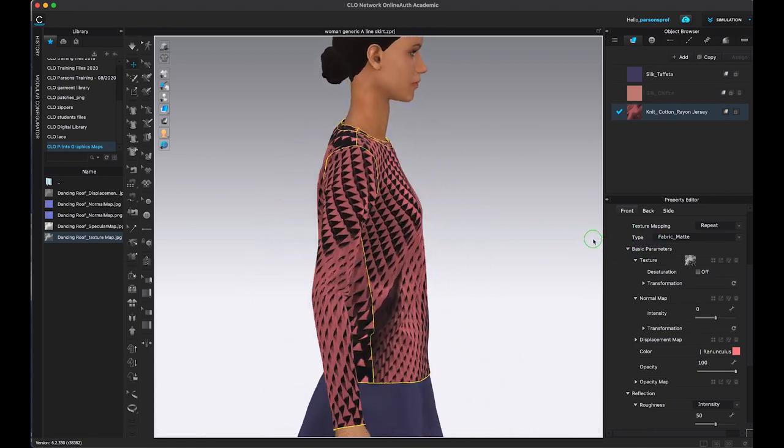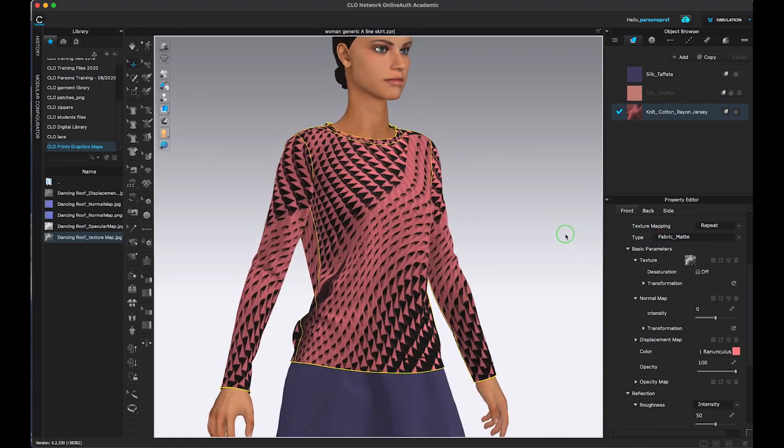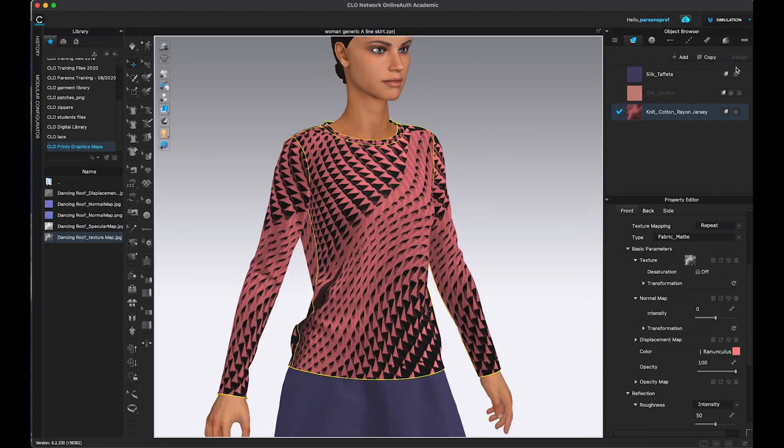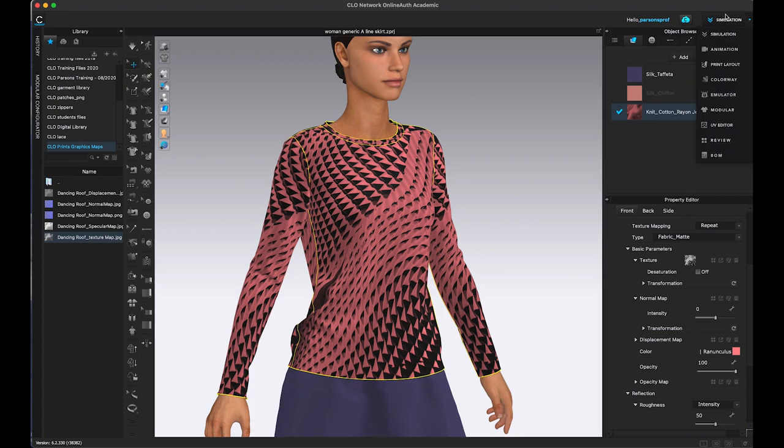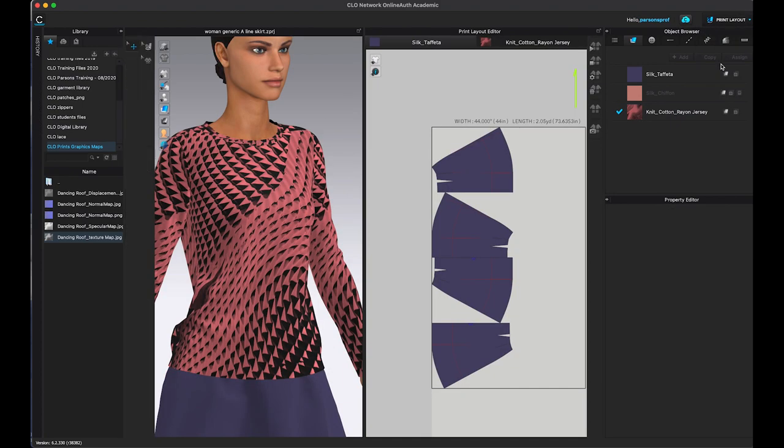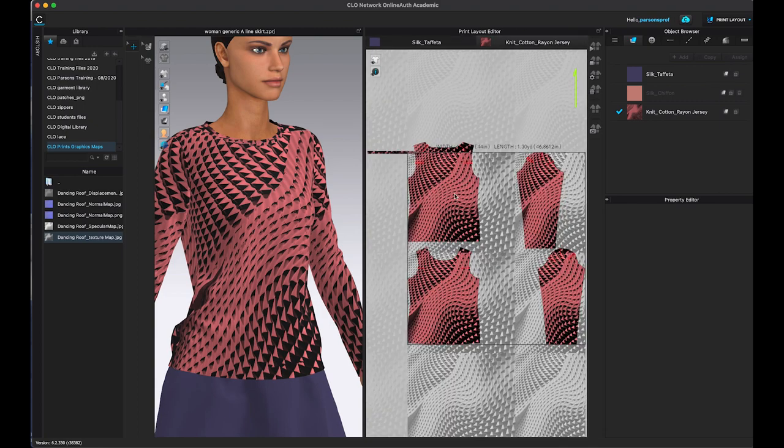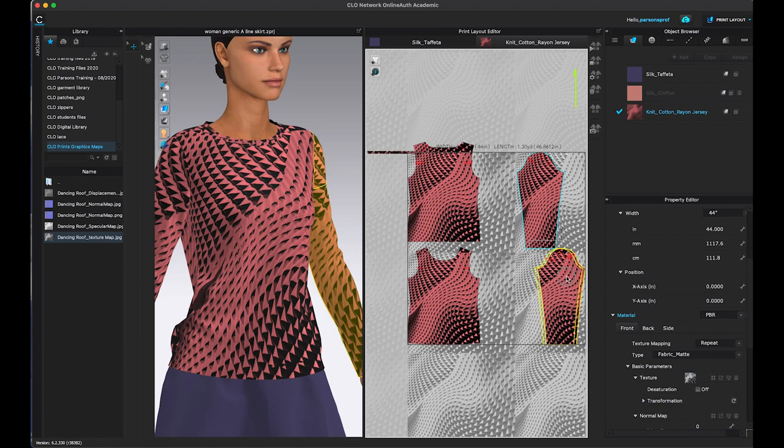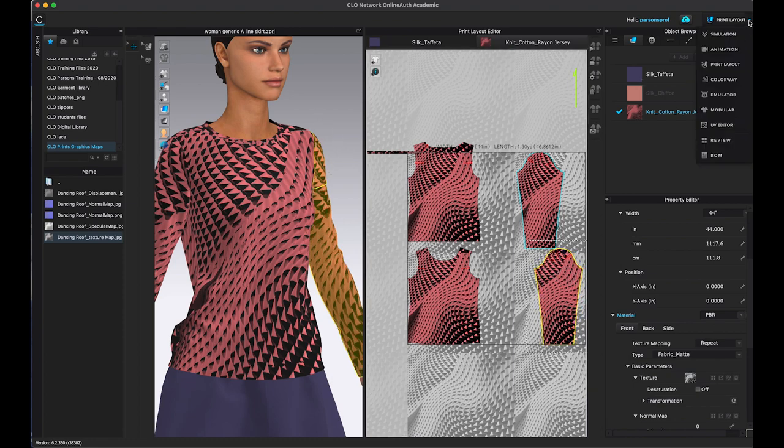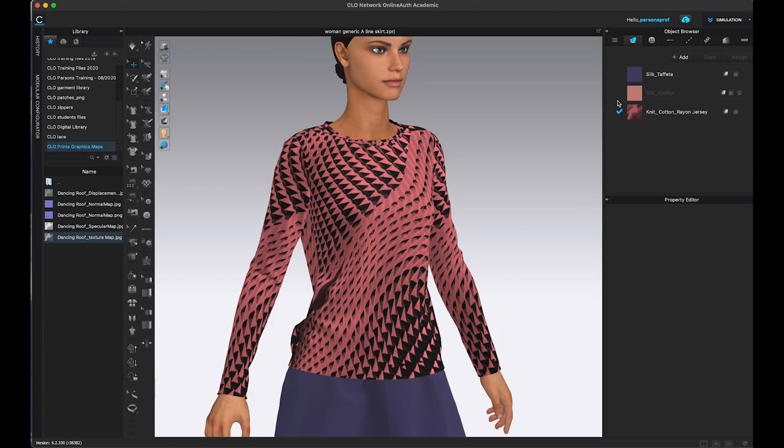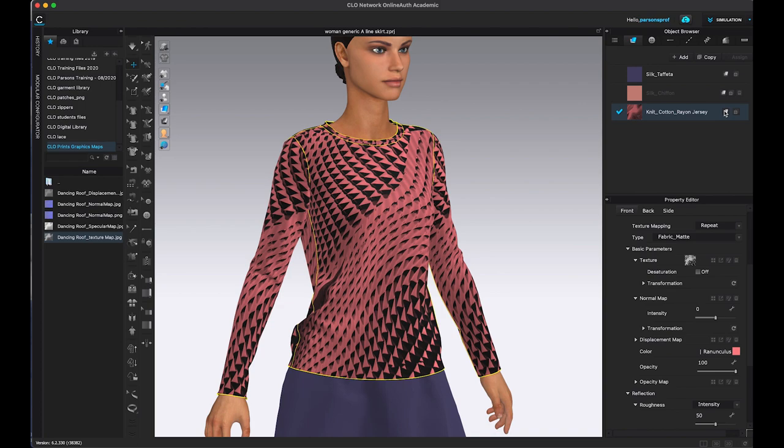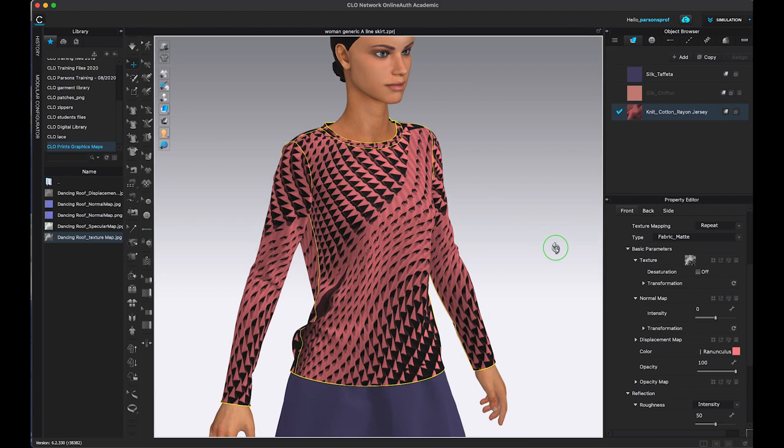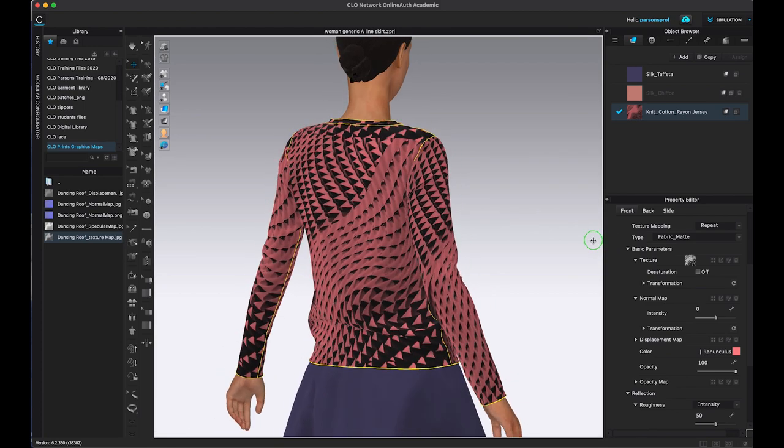And if you're not happy with this particular layout, you can always change up here from simulation to print layout, choose the fabric that you want to work with, and then just change the location of your pattern pieces and designate a different layout. So I am happy with my layout right now. So I'm going to go back to simulation. And we can see that we already have the basic texture of our top.